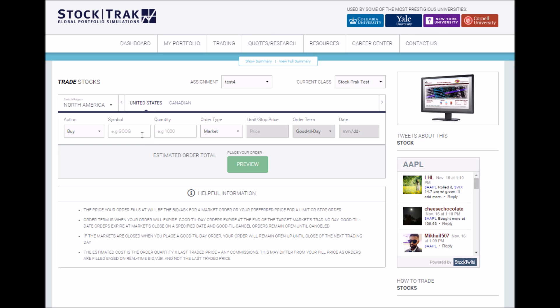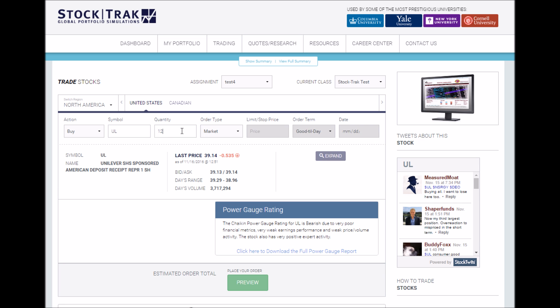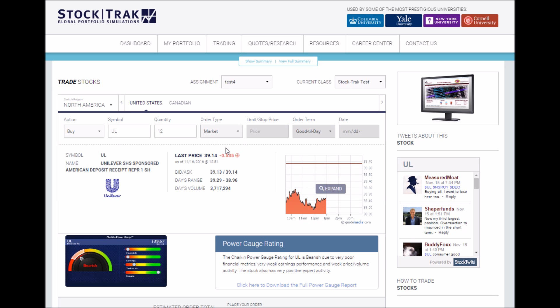To change your order term on Stocktrek, try to trade any symbol you normally would using any kind of limit, stop, or trailing stop order. Next, after you enter your limit price, you can select your order term.